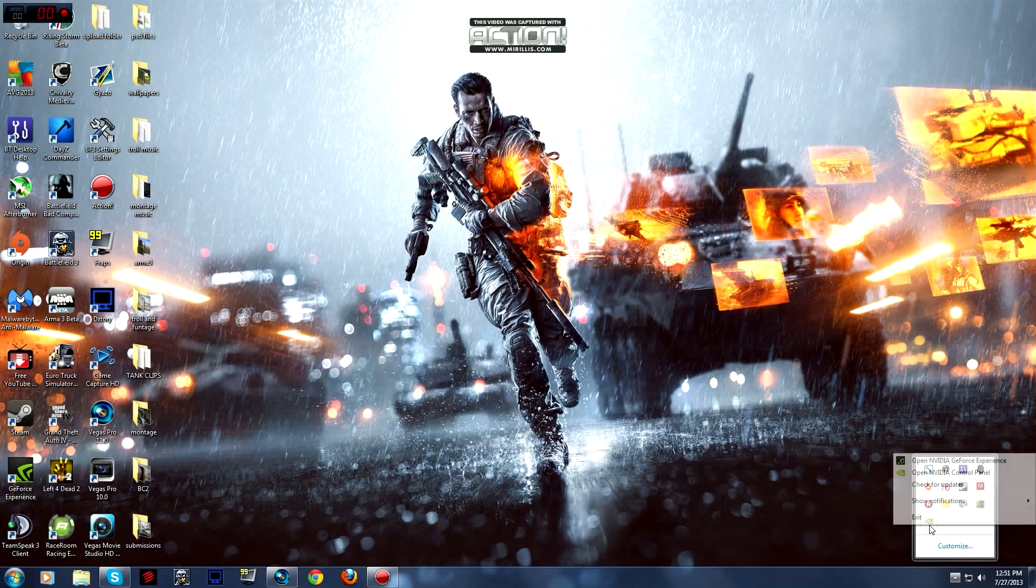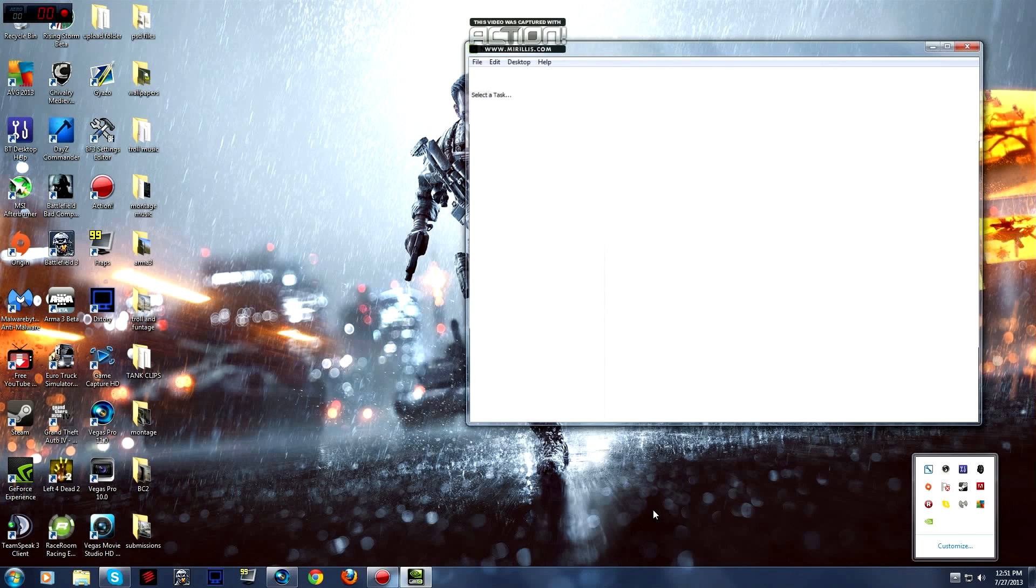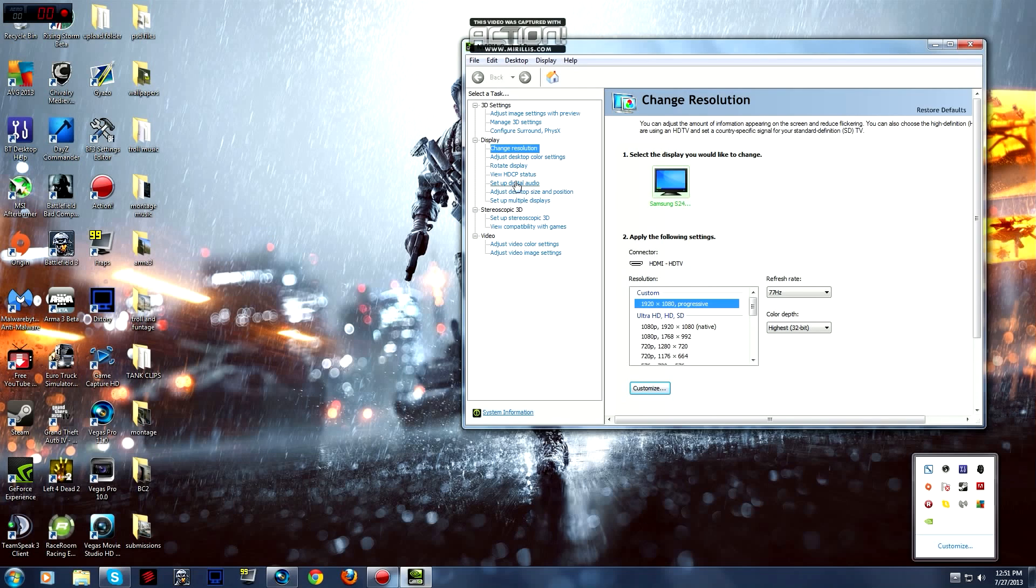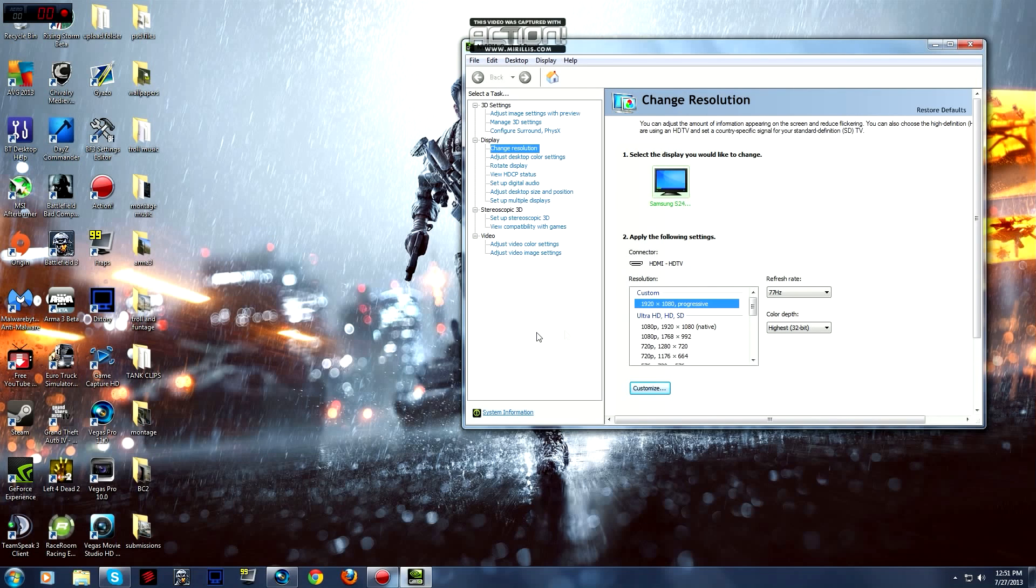But anyway here you go, you click the little arrow at the side there, click the NVIDIA control panel. You go to change resolution and you can see there that I've got mine at 77hz. This is a 60hz monitor and there's the custom tab.